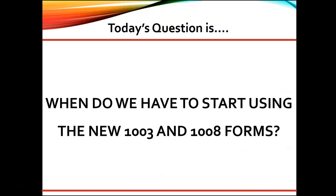Today's question is when do we have to start using the new 1003 and 1008 forms? Great question.